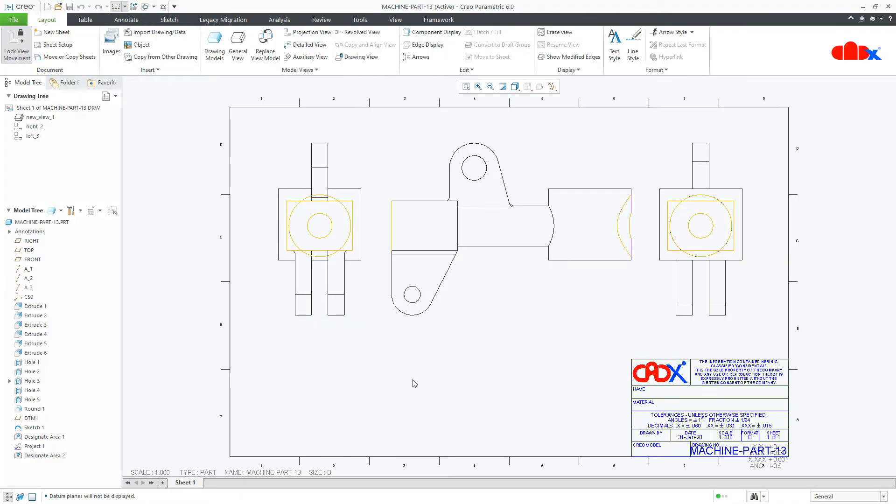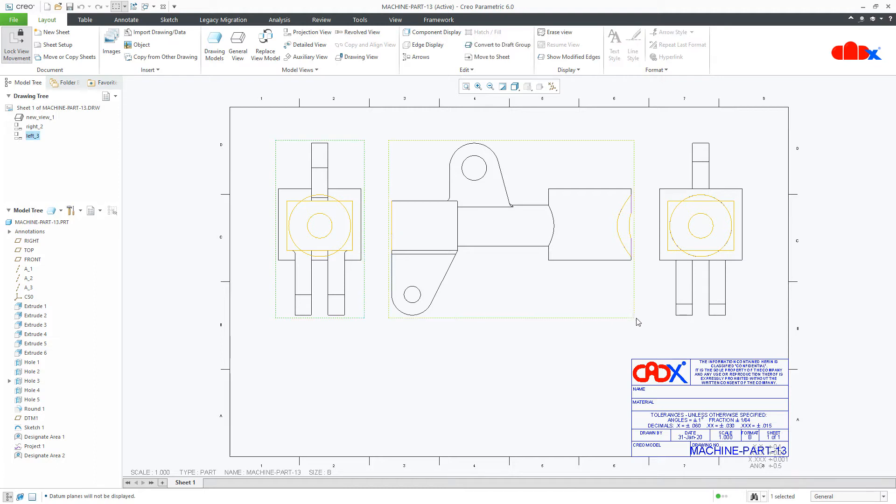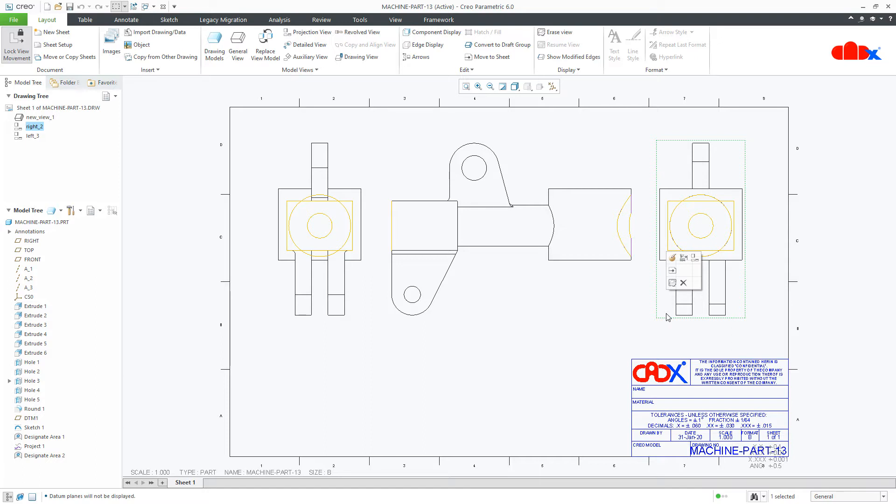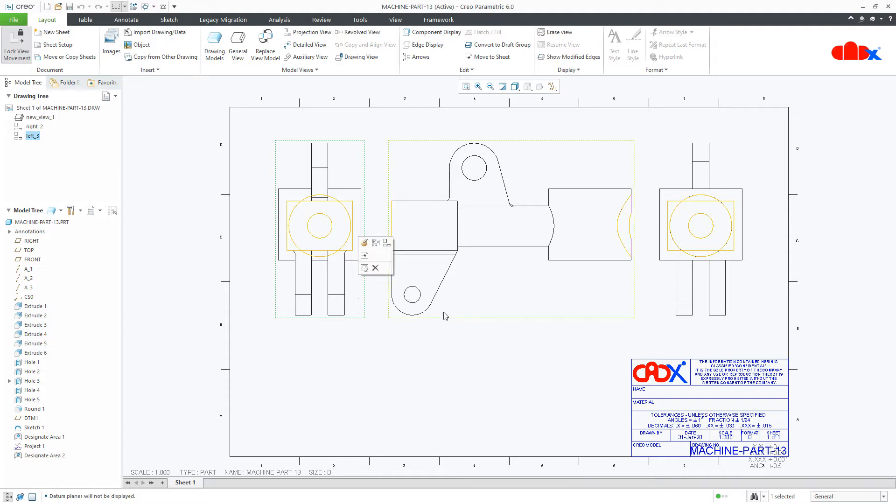Now, if you have multiple designated areas inside your part and these designated areas are overlapping each other, then you can clean it by hiding some of the designated area from the drawing view. For example, this view and this view both are having designated area 1 and designated area 2. Suppose in this view I want to keep designated area 1, and in this view I want to keep only the designated area 2.